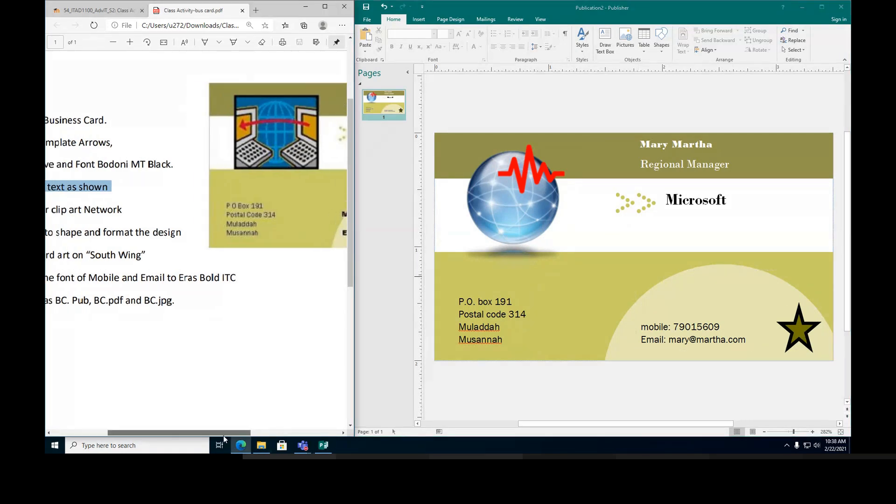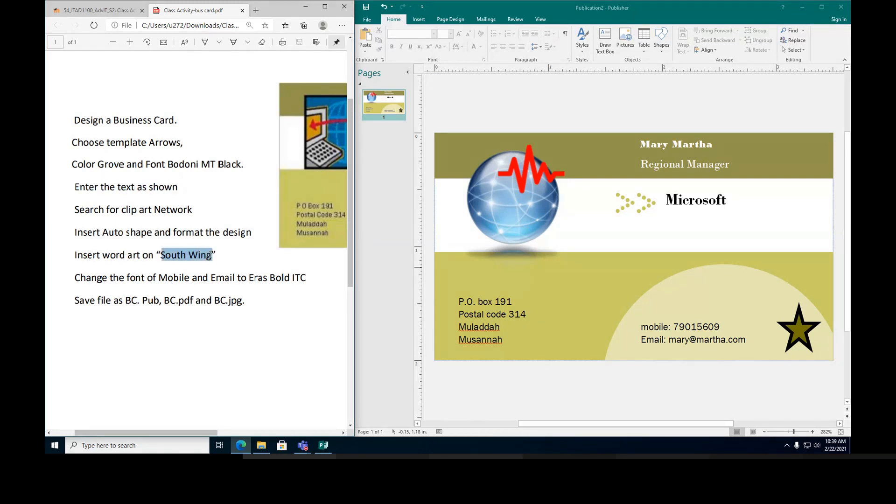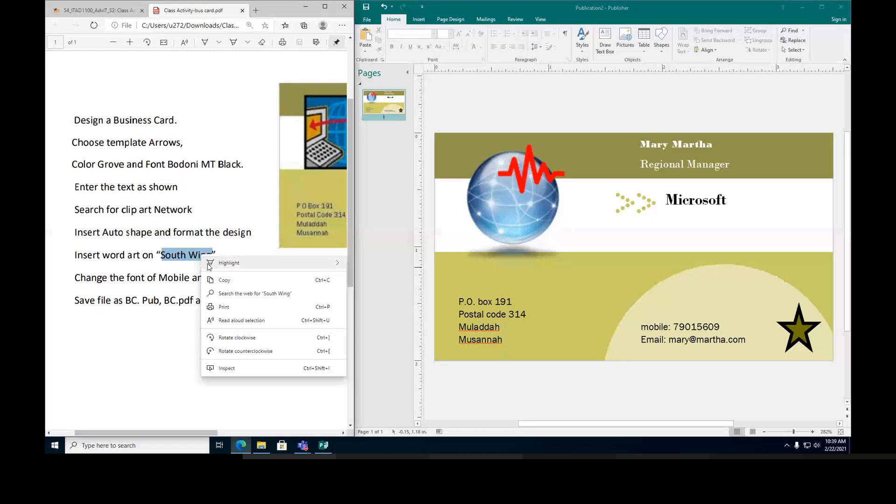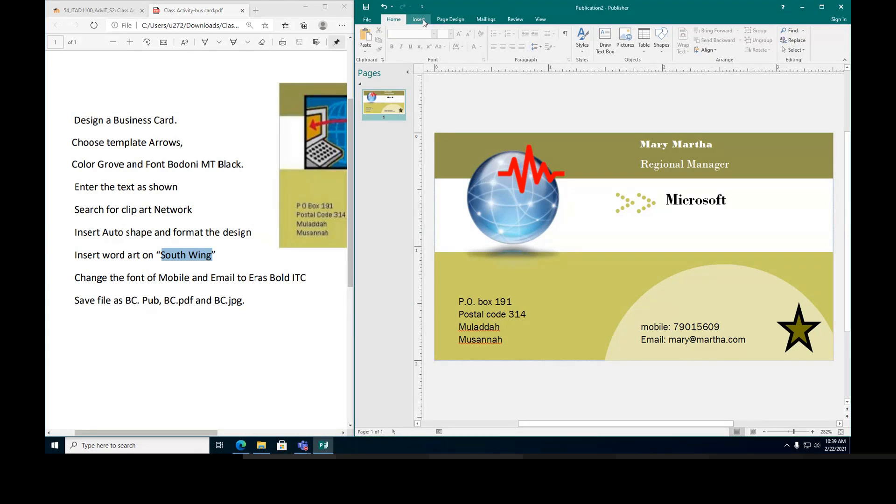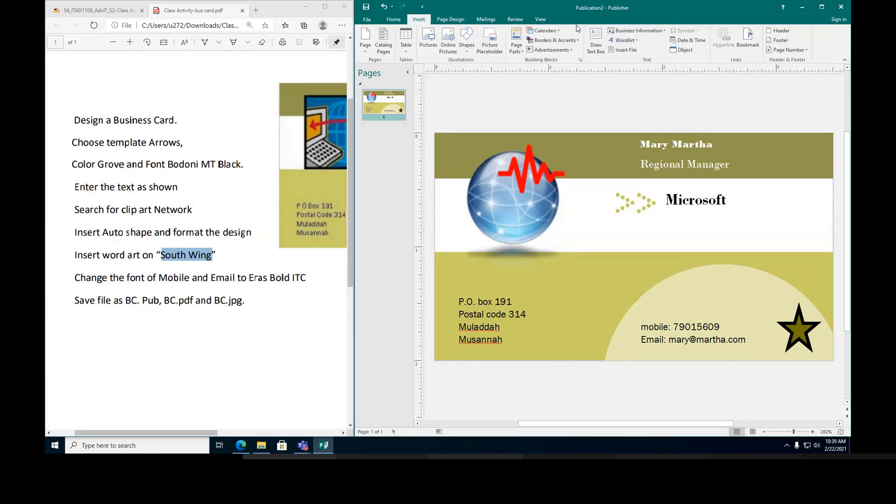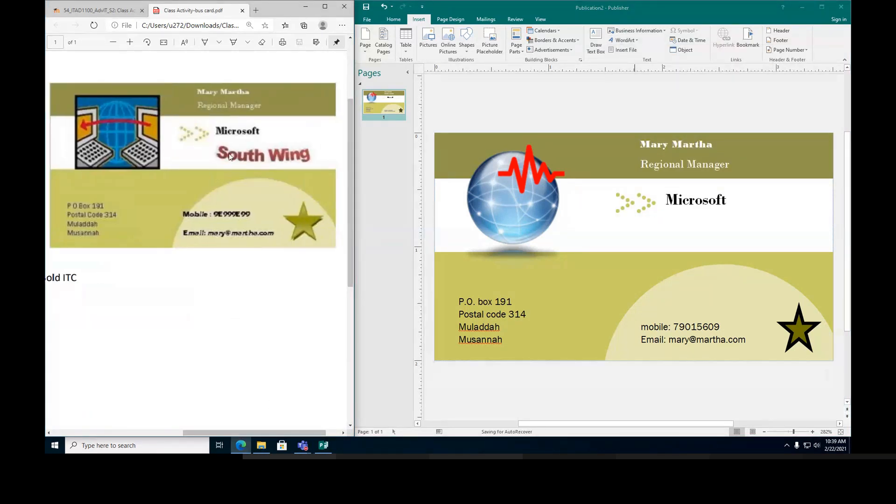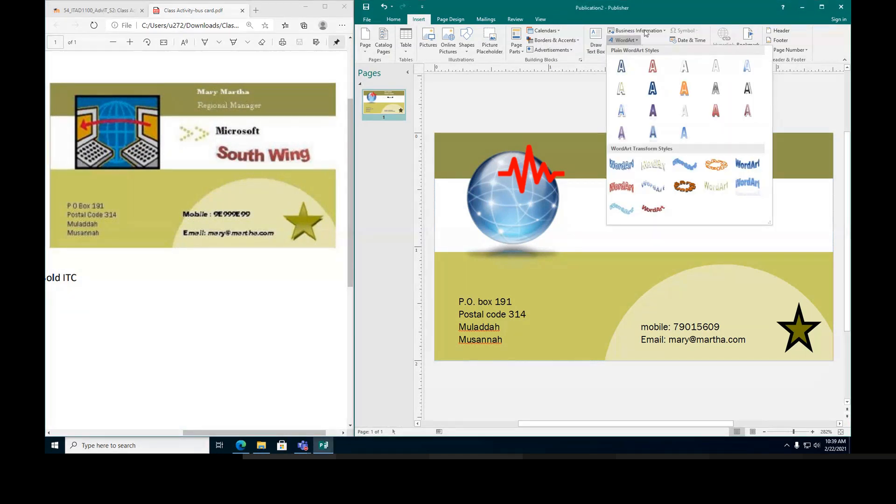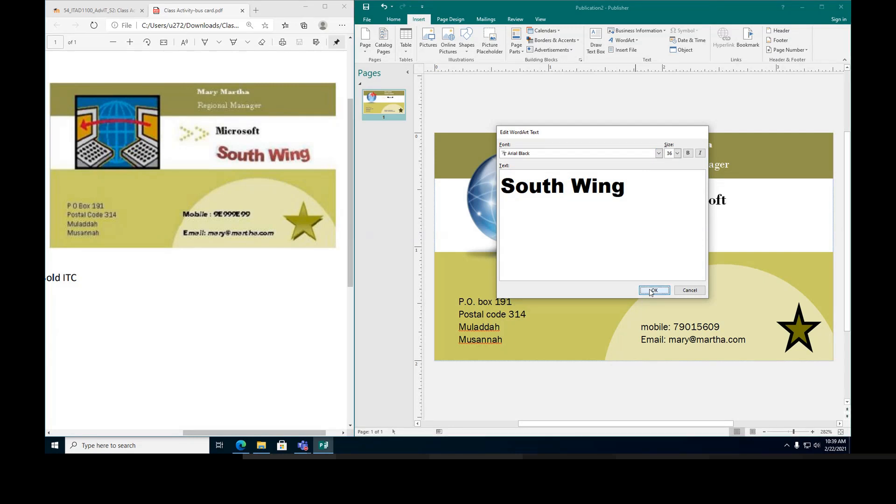We did insert the star. We're going to insert WordArt South Wing. I'm going to copy the exact word and I'm going to go to insert and the WordArt. This is the WordArt. And I'm going to choose the Swiss style. It looks like South Wing, so I'm going to choose this one. I'm going to insert the text South Wing. I'm gonna say okay, just make it smaller and move it here underneath the Microsoft.